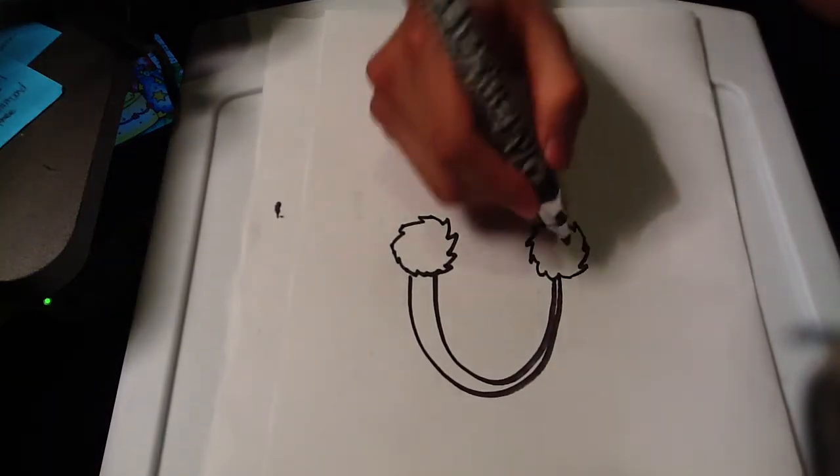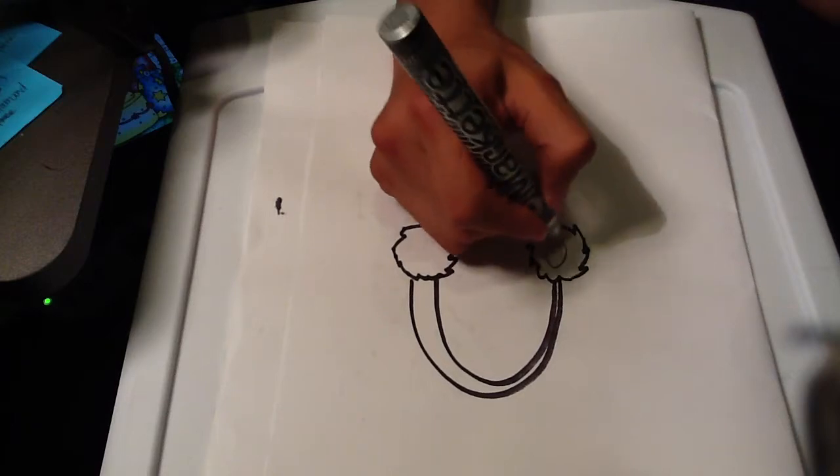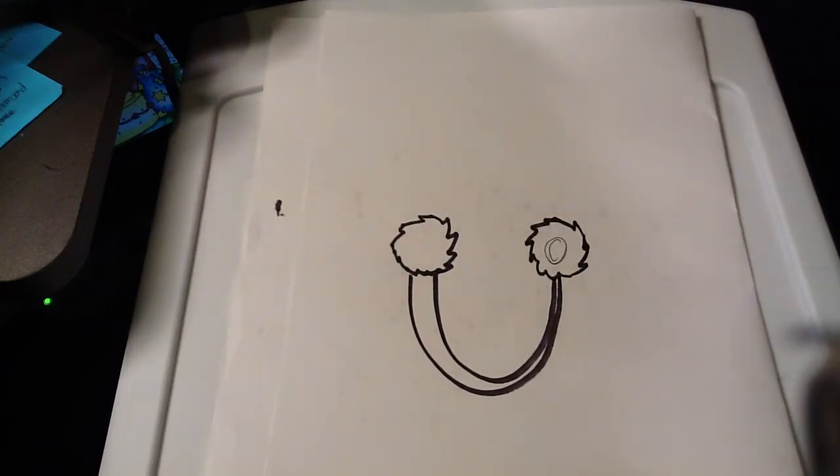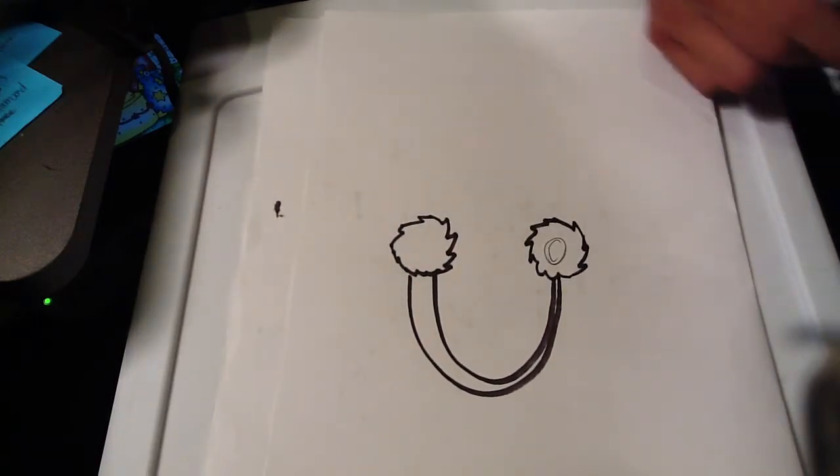You have earmuffs. You draw a circle there for the inside, like you're looking at the side of one.